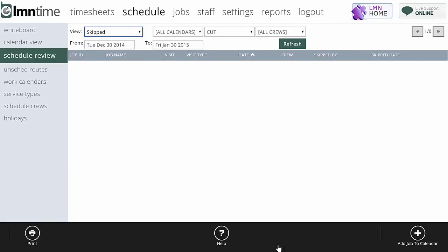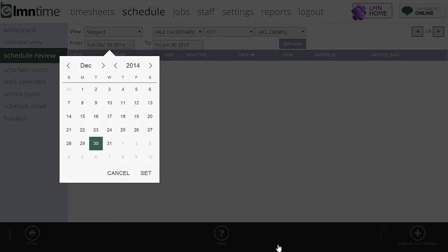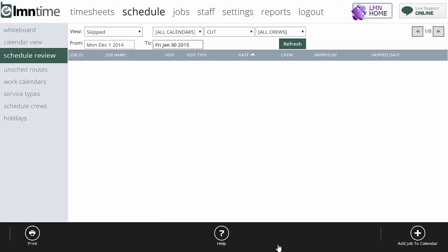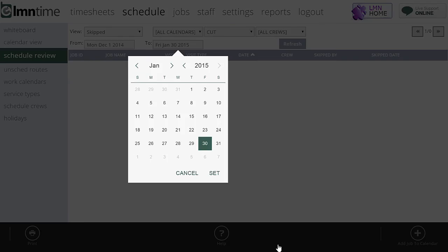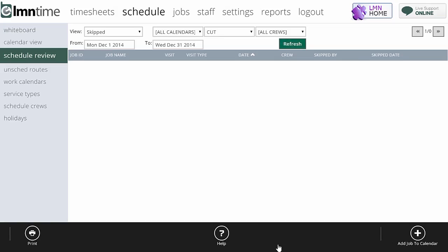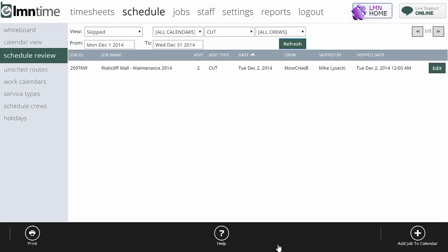The skipped view is going to give me a view of stuff that was supposed to happen but didn't. So if I back that up to December and I'll hit the refresh button, that'll find all the visits that were marked as skipped by the crew. So let's say the crew went to site and for whatever reason couldn't do the work. They could mark it as skipped. And what that'll do is just make a note that we didn't actually get that work done. So there's two scenarios.